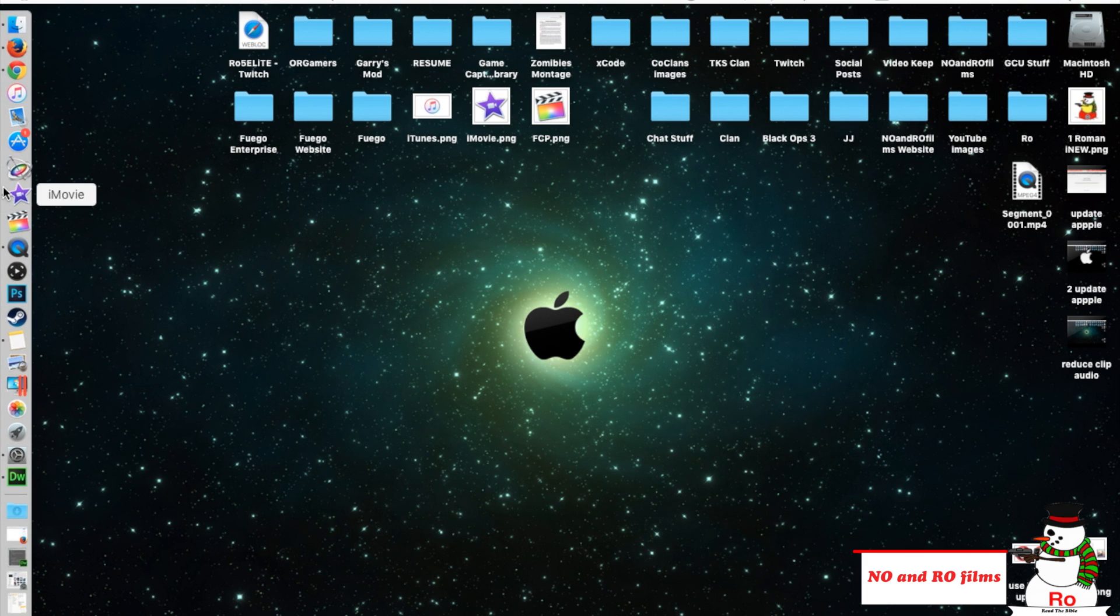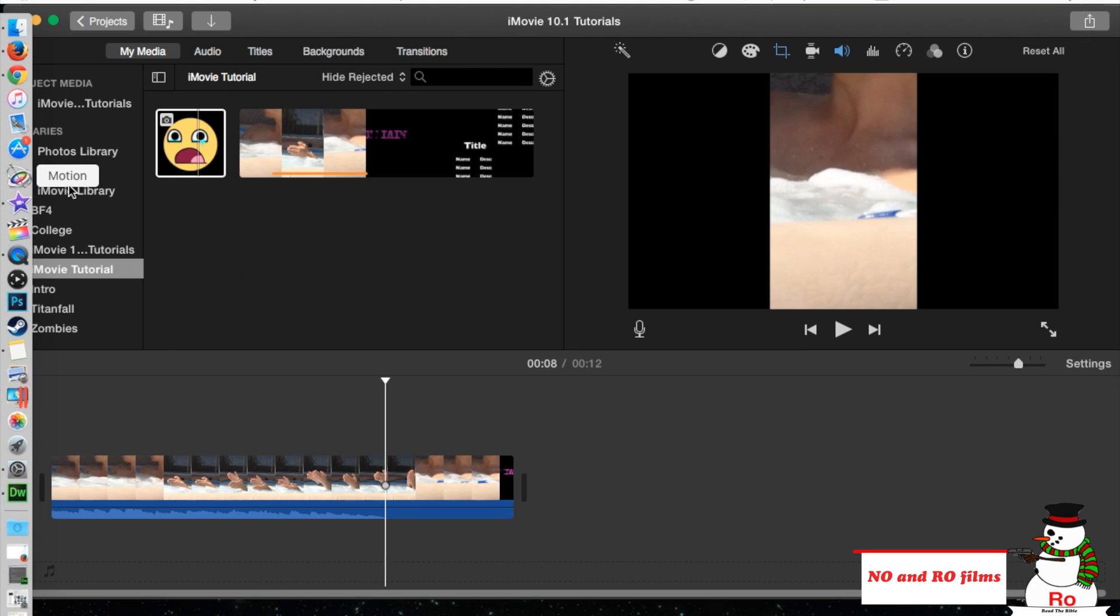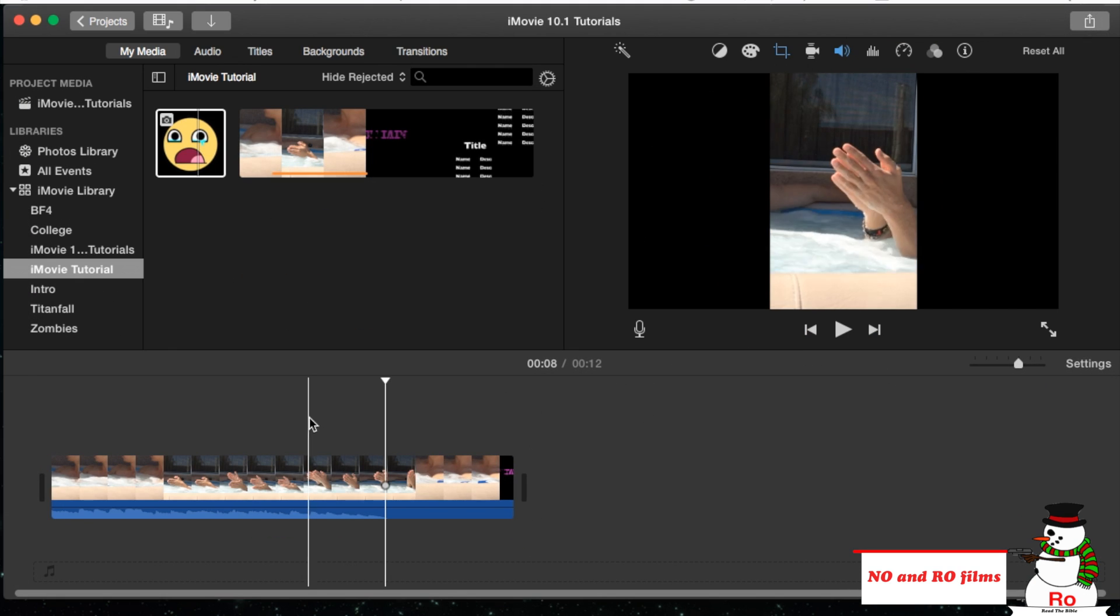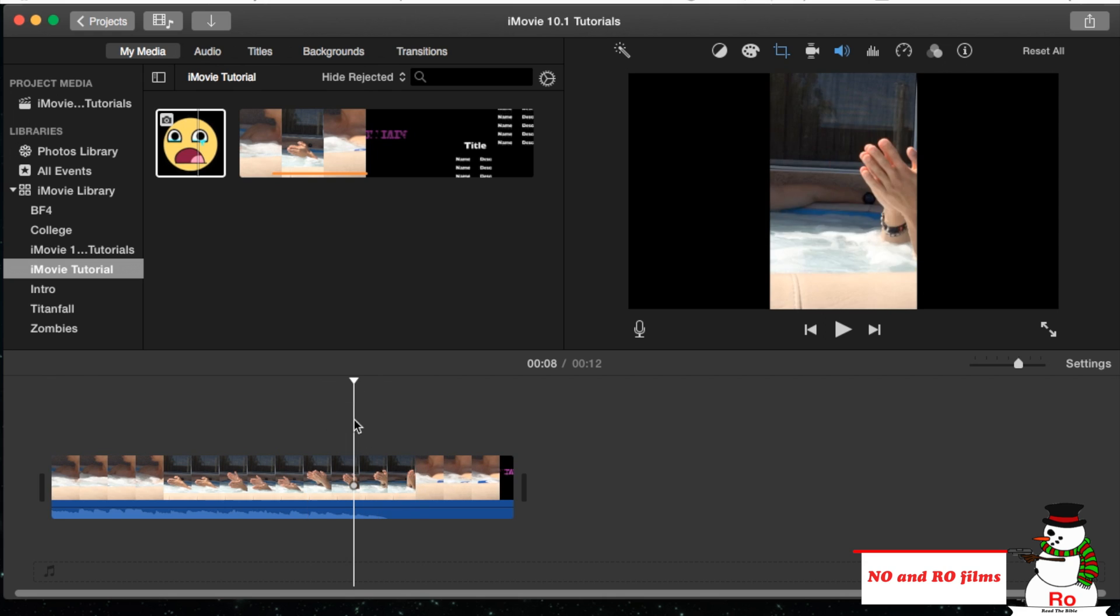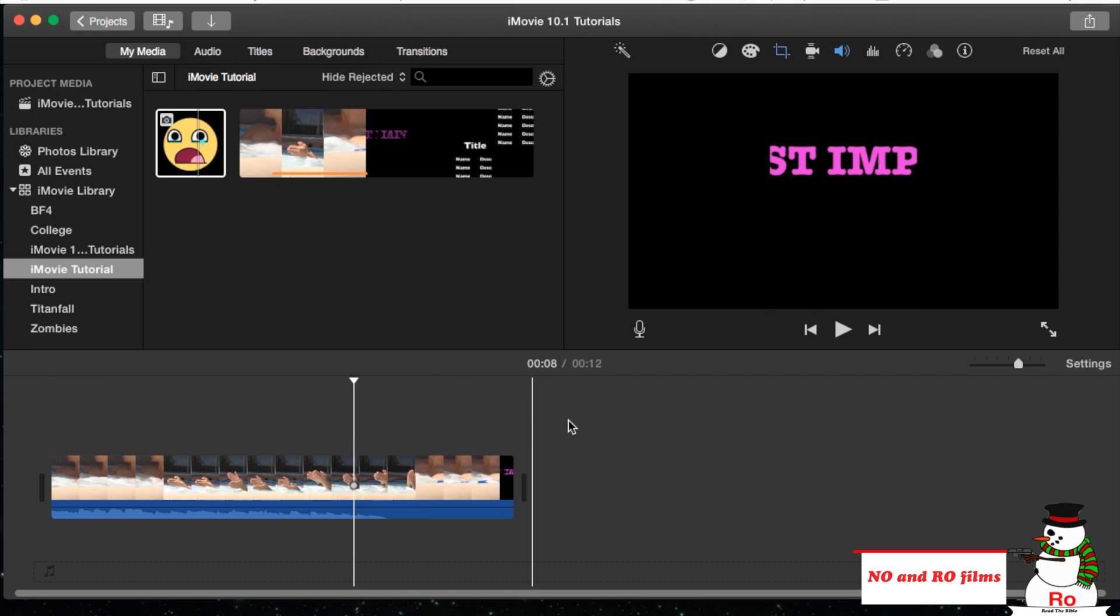Let's jump straight into iMovie. I'm here in my project, perfect project, all done with my video, done editing. Right here, 12 second footage. Let's go ahead and export it.